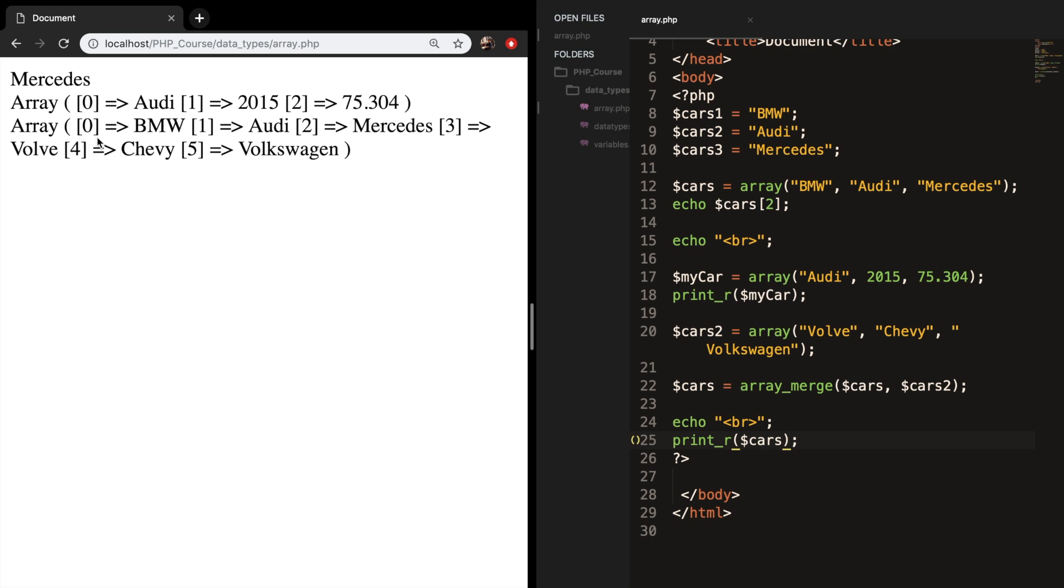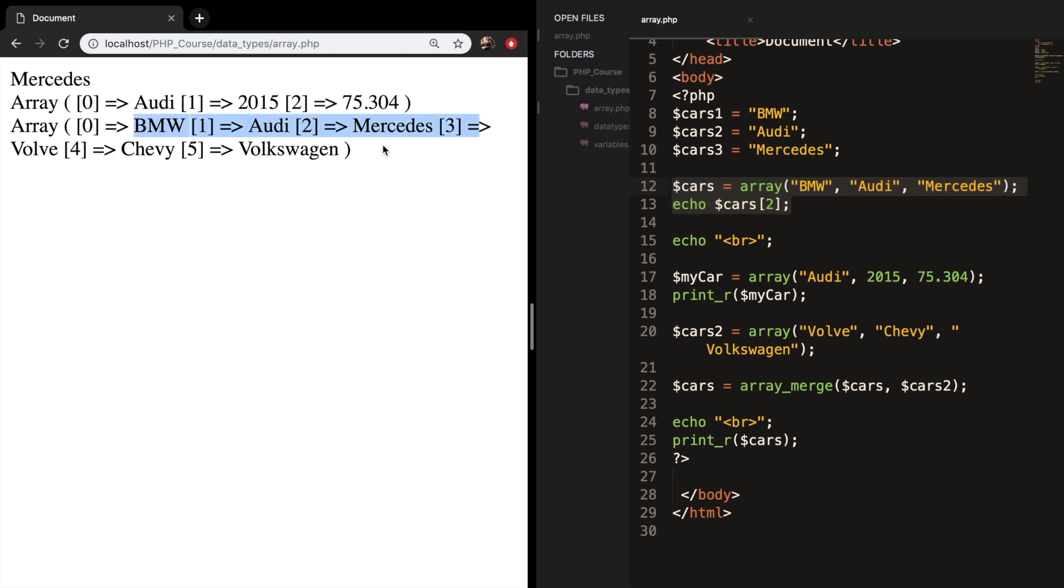So what we just did is we already had our first array - the BMW, Audi, Mercedes which are in cars. And we merged our cars2, which has a Volvo, a Chevy and a Volkswagen into one array.